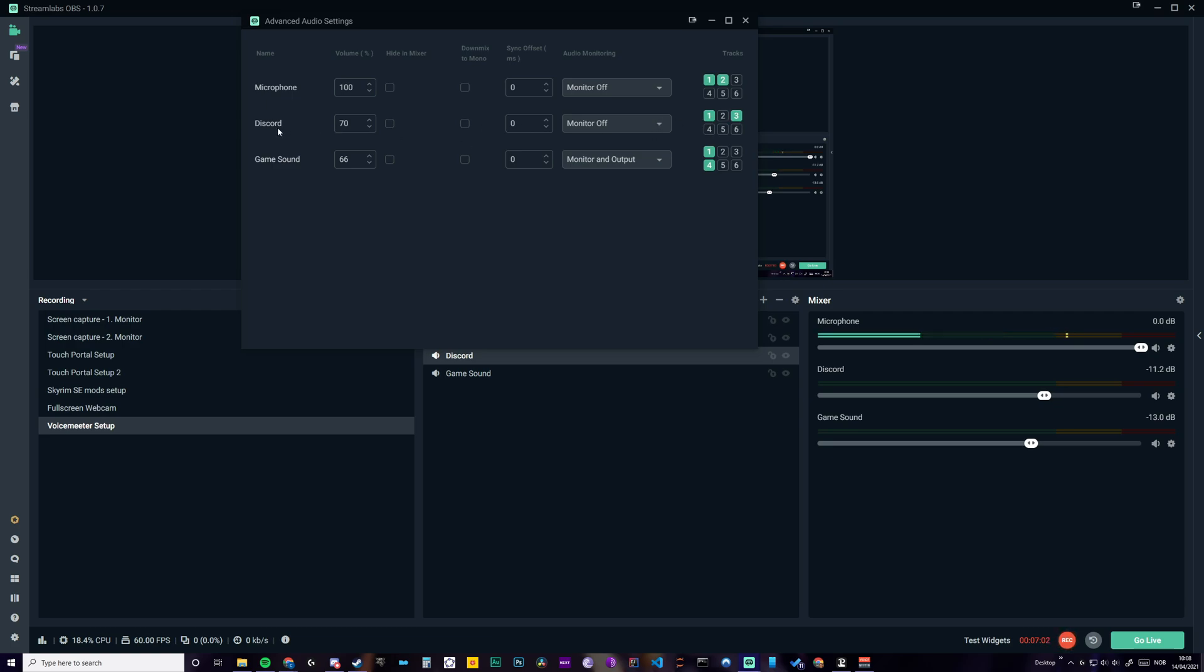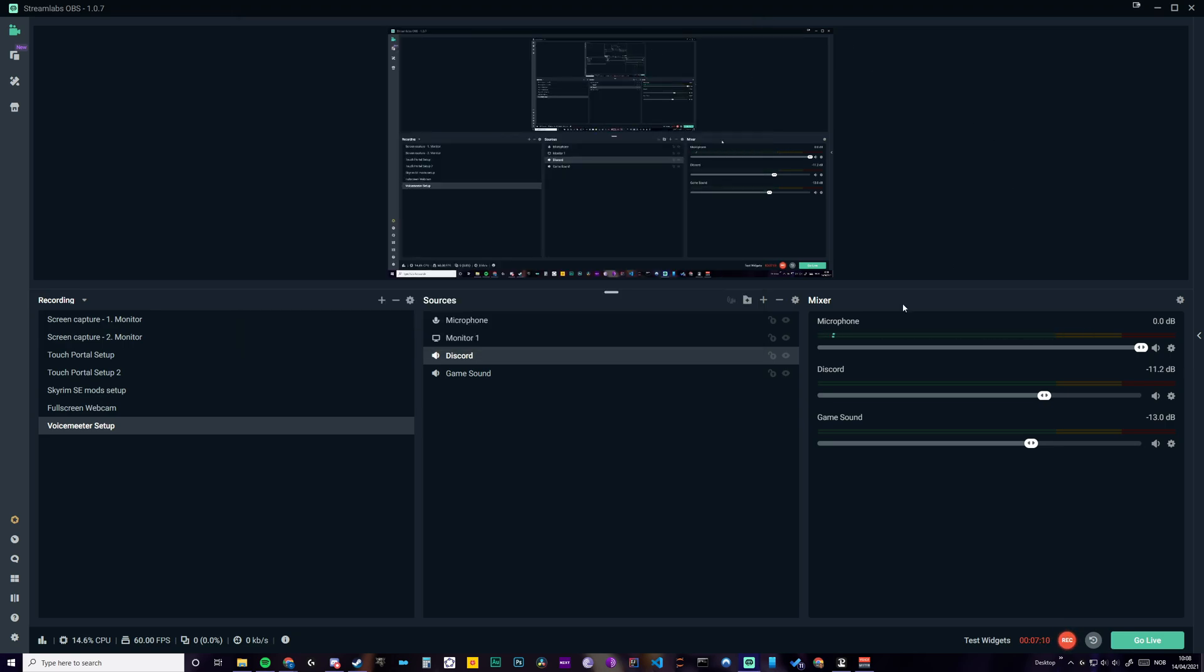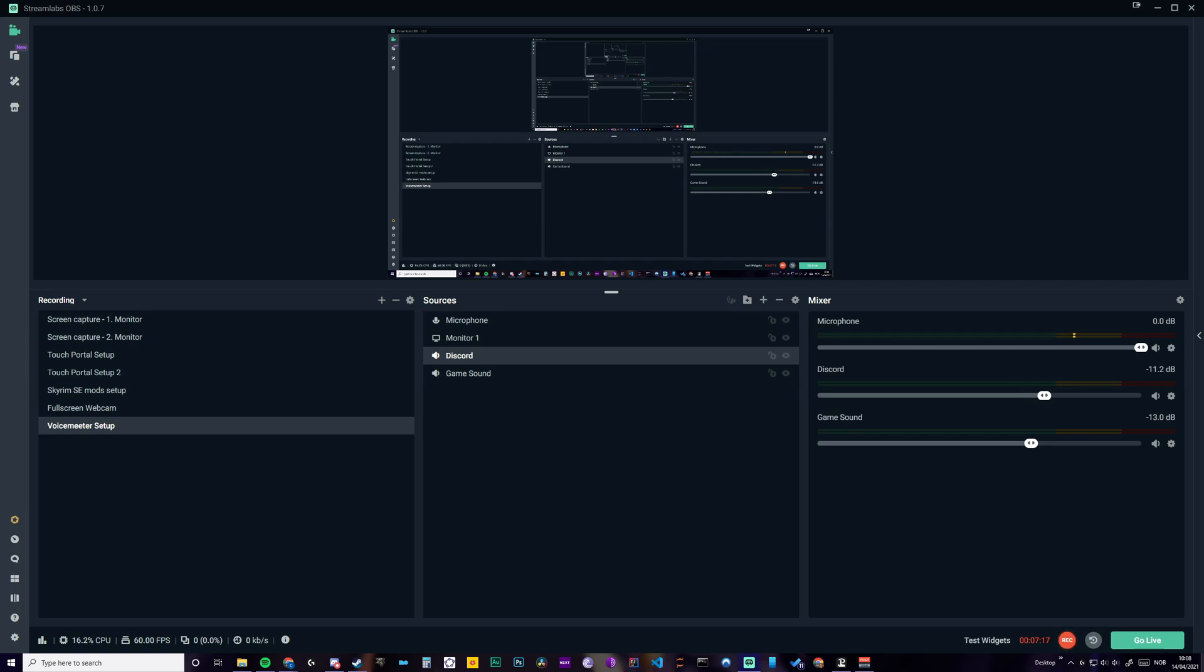So Spotify, Discord, and what else? I have Google Chrome as well on this one. So I'm just going to start some music on my Spotify. So you see the Discord should go up. And you will also hear it as well.